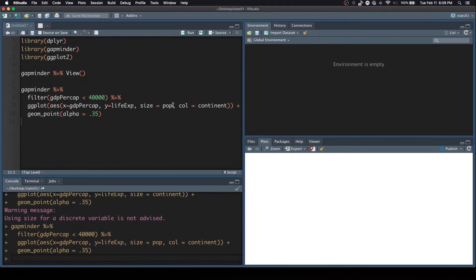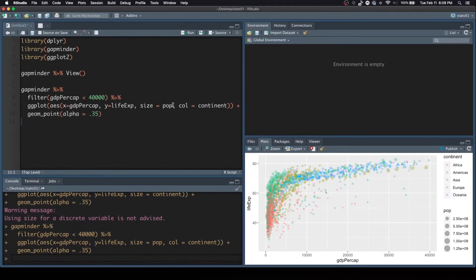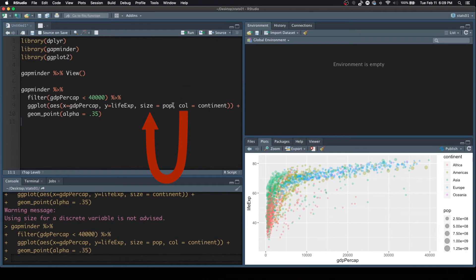One thing that you want to also note is that I swapped the parameters, and it's fine, because I explicitly said size equals population, col equals continent. Now, if I didn't, and I just typed in continent without any col equals, then you would have some issues there as well.